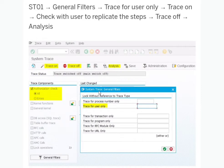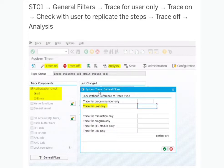In ST01, it is very easy — you go to General Filters where you can switch on the trace either by user ID, transaction, or program. Generally, for tracing missing access of a user, we give the user ID. Set the trace component as authorization check. You can see two options: 'All' and 'Errors.' If you select 'Errors,' it will only give error authorization checks, so it is better to select 'All' and then switch on the trace.